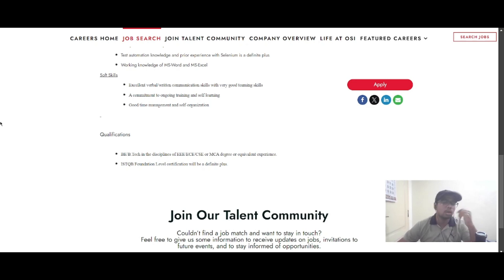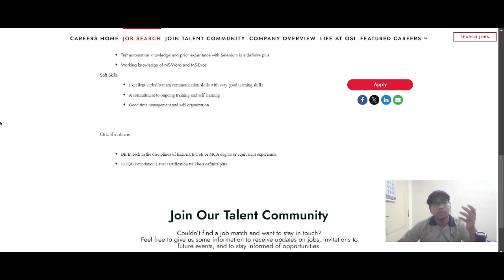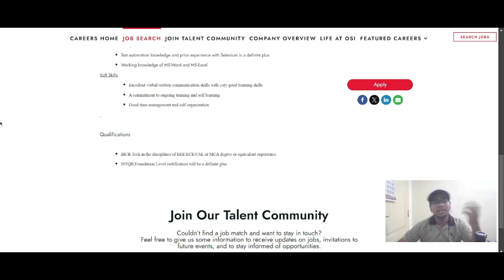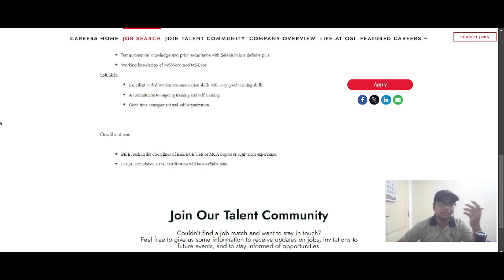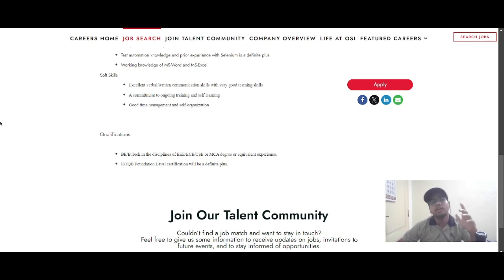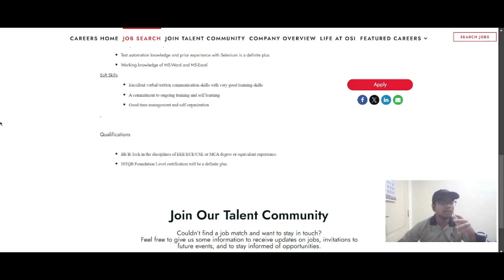Let us know what you would like to see in the next video, or if you have any interviews coming up, tell us so we can post interview experiences or preparation materials on our channel. If you found this video helpful, hit the like button, subscribe, and share it with your friends.